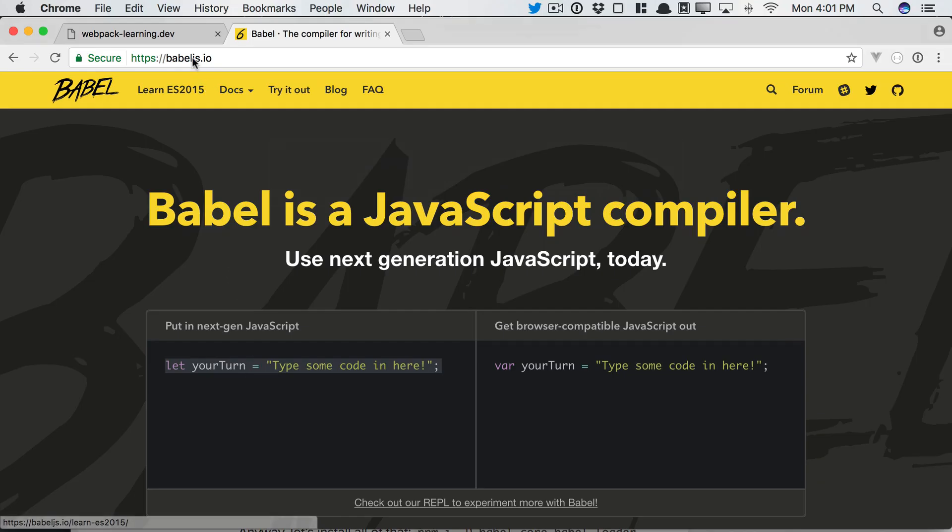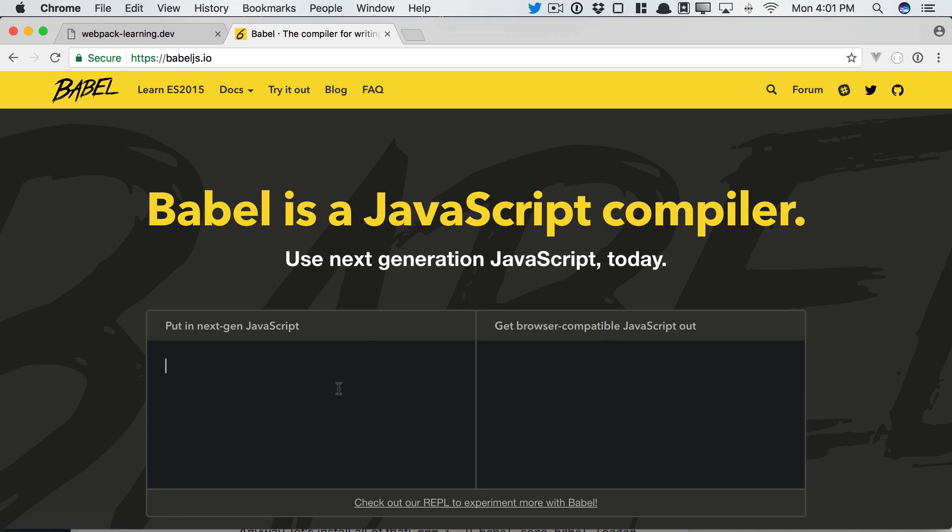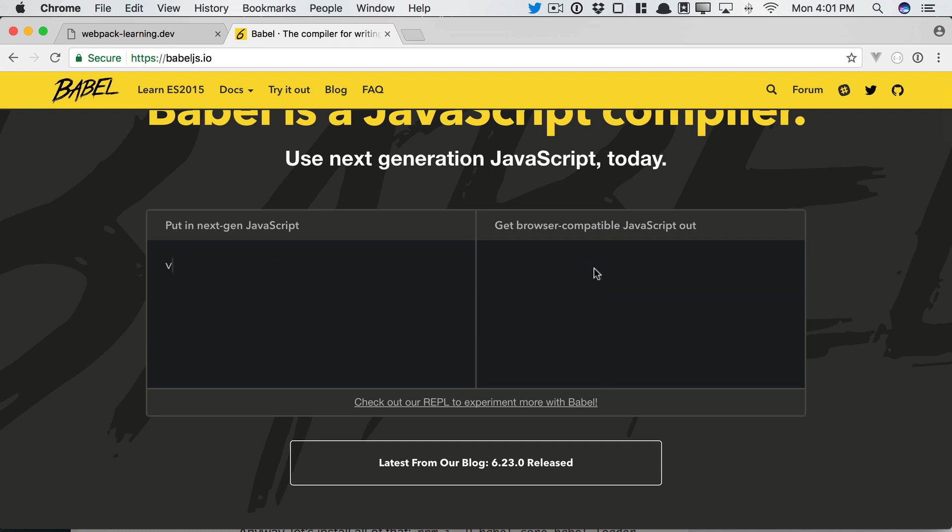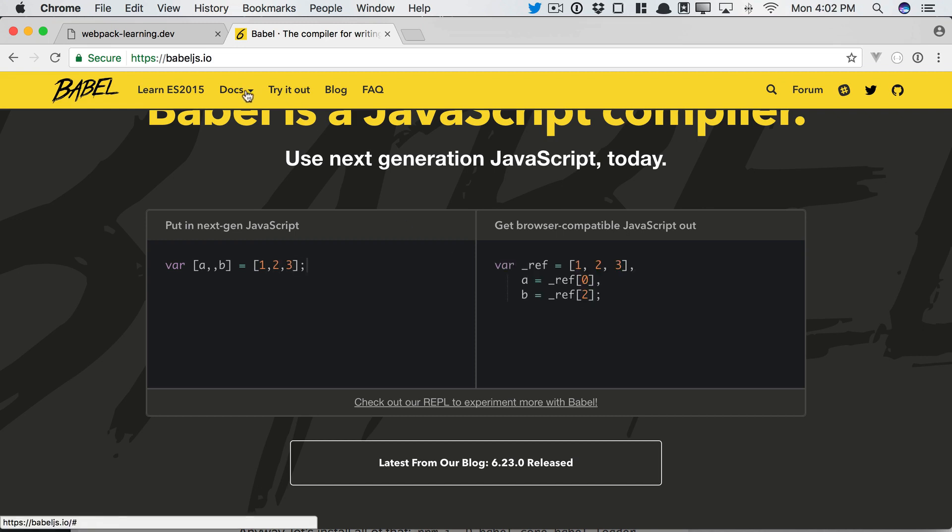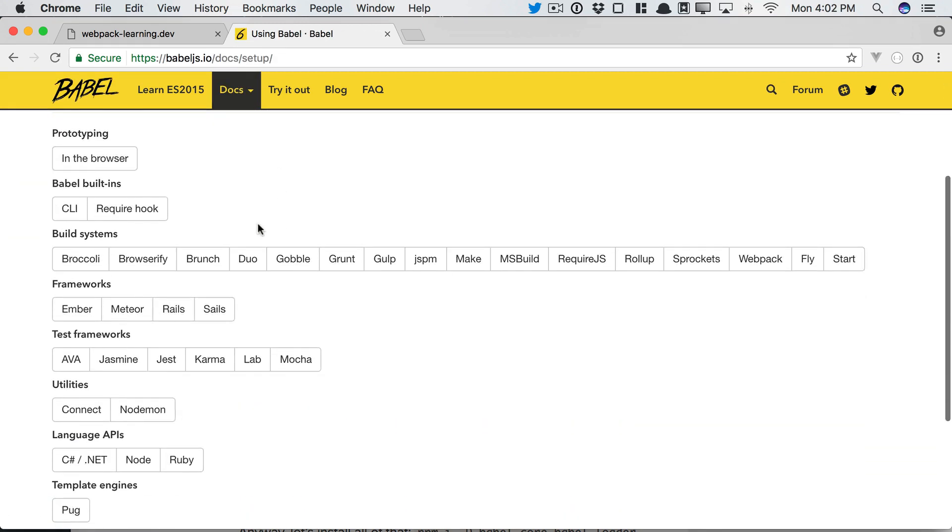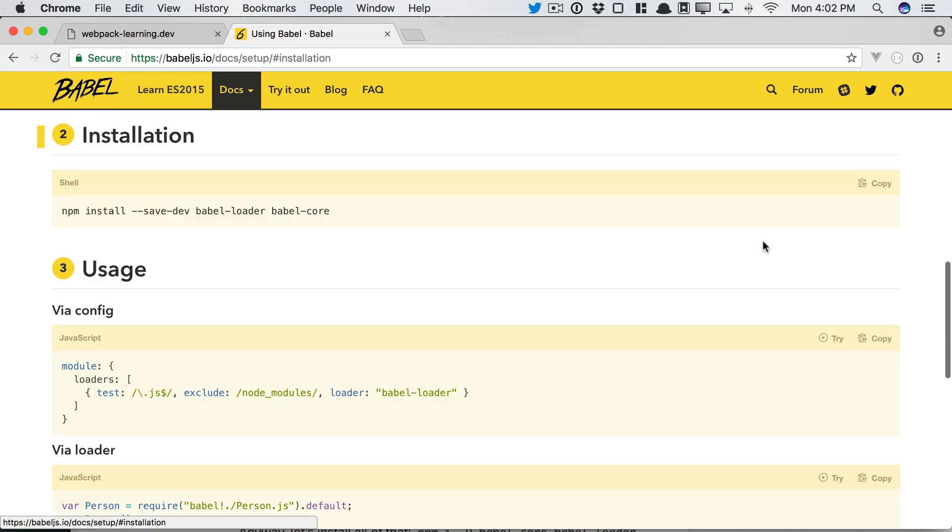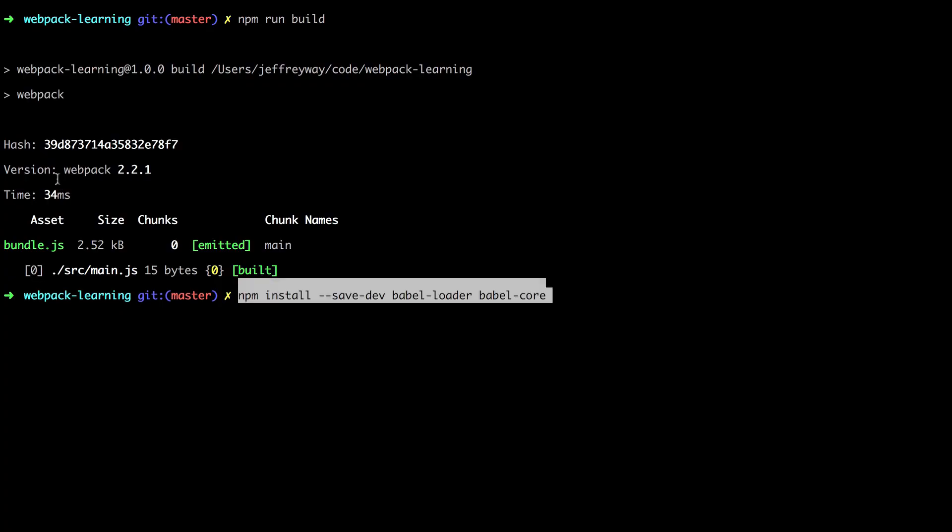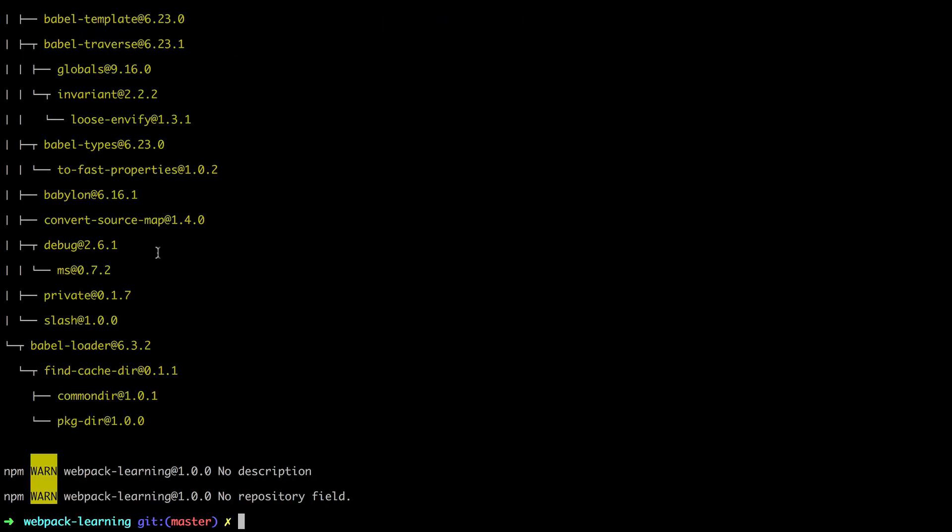So you can go to babeljs.io. It stands to reason that you're already familiar with it. Notice we're using the short function syntax, but that will transform to a traditional long-form function. So let's go to setup, and you can see for webpack, here we go. So we want to pull in the core of Babel, but then also the loader for webpack. So let's copy that and paste this in.